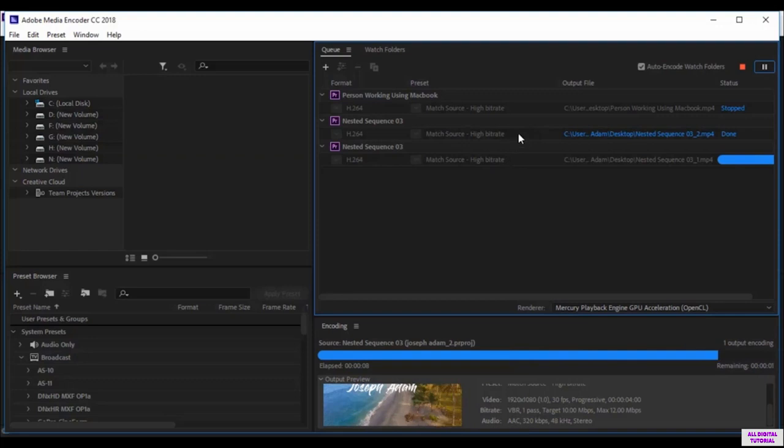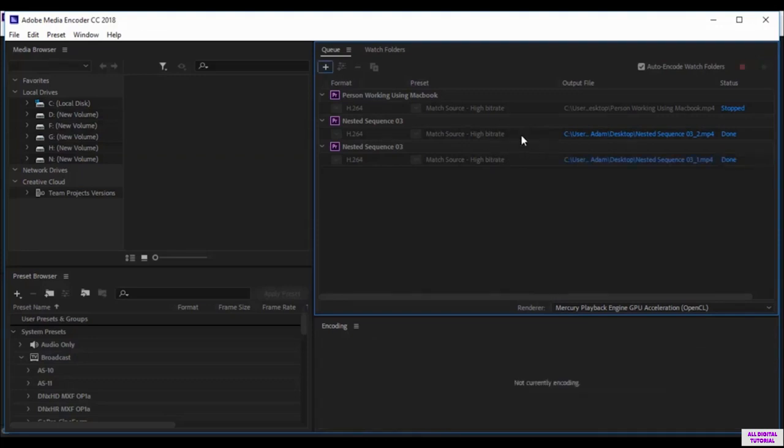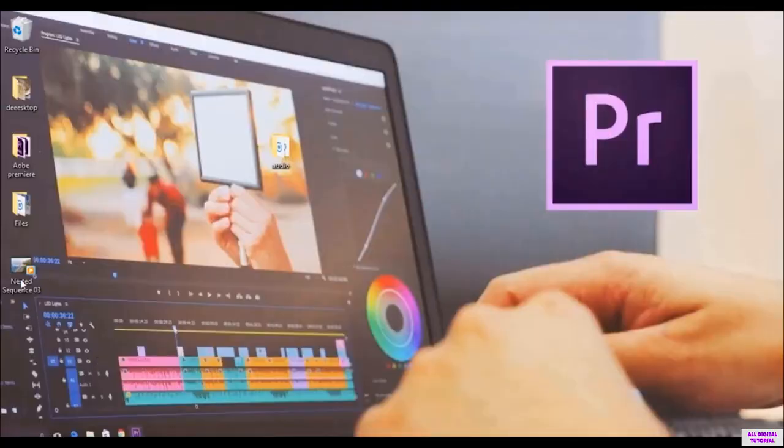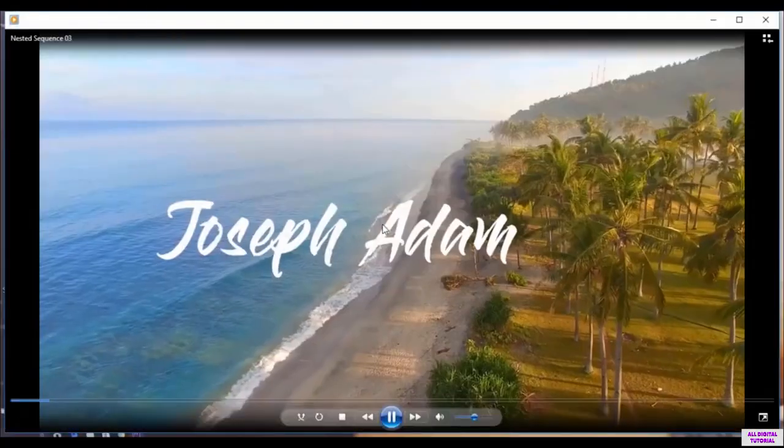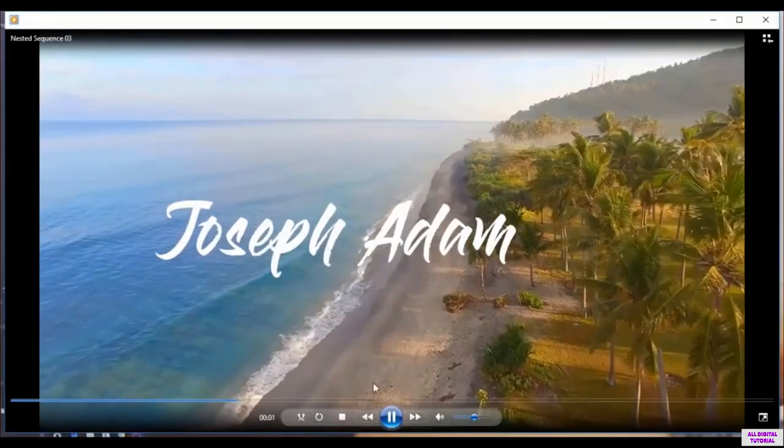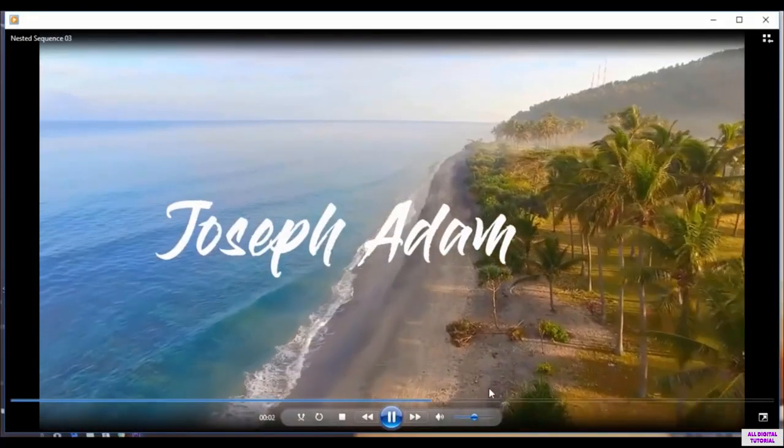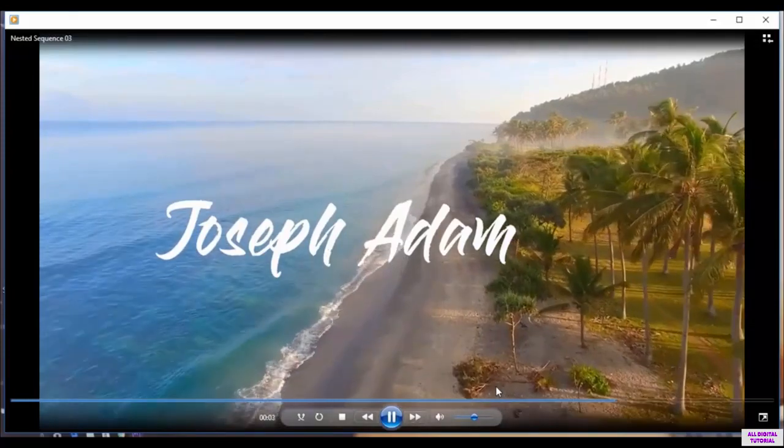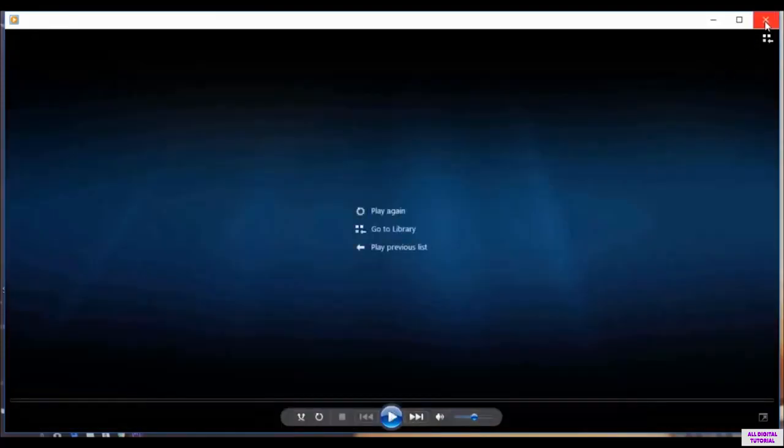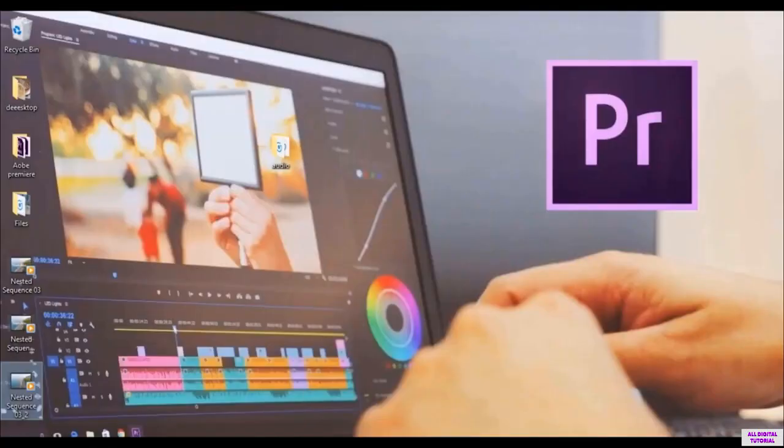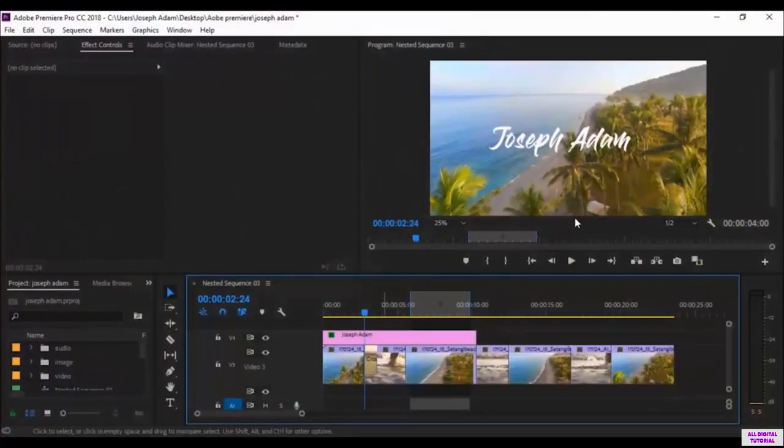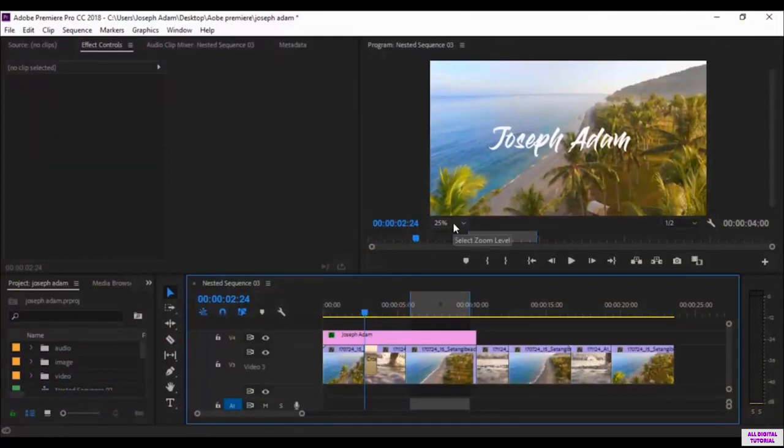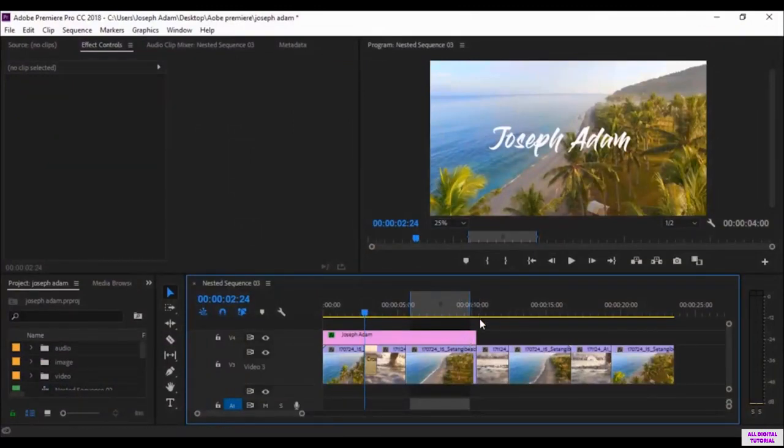We wait a little bit. I have here two videos, so that's why we wait a little bit longer. And here we are. So this is the video we exported. So this is how we export part of videos in the Adobe Premiere software and the Media Encoder.